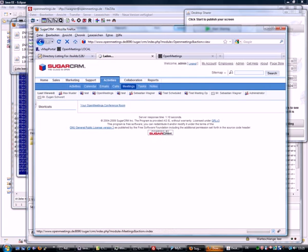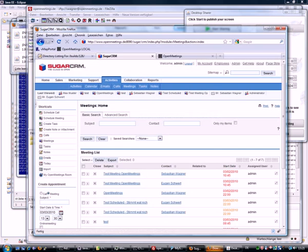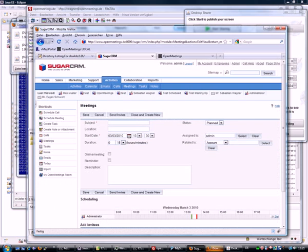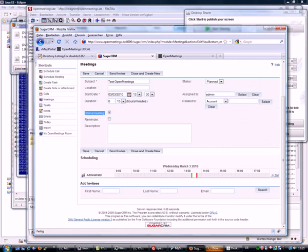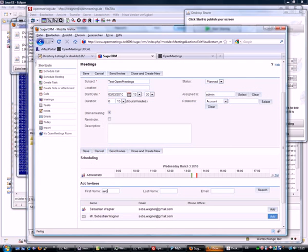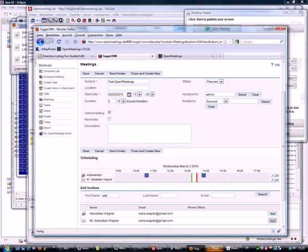To set up a meeting in Sugar, you go to the meetings section and schedule a meeting — set up a test meeting for example. Set the duration and you can set here an online meeting, which actually creates the OpenMeetings room. You can add some attendees to that room and to the conference.